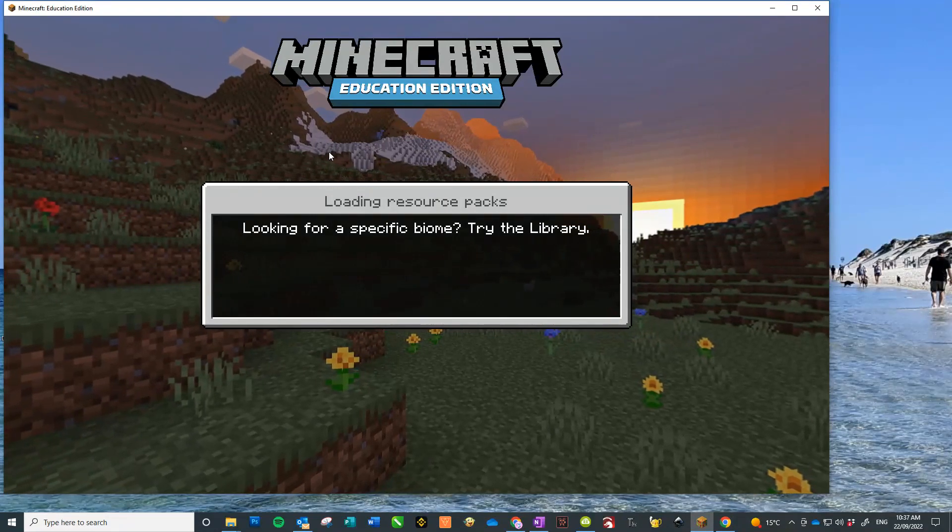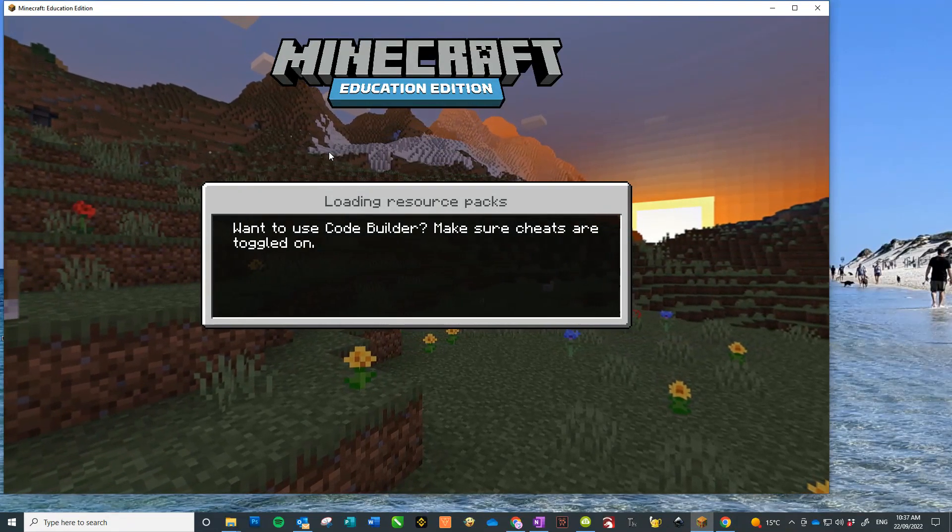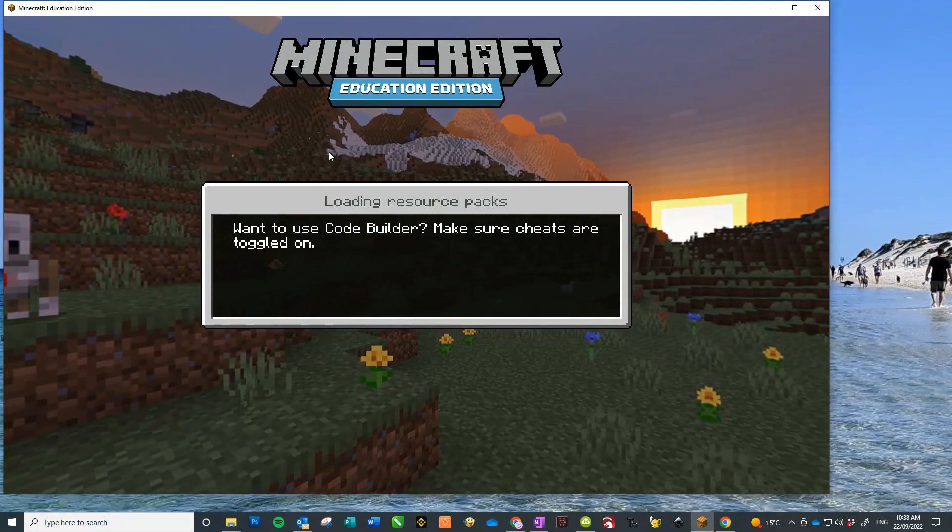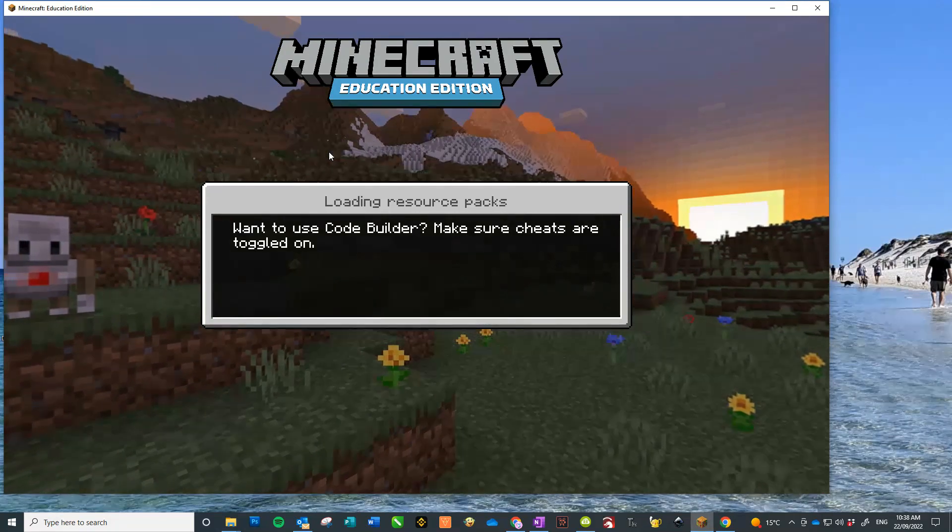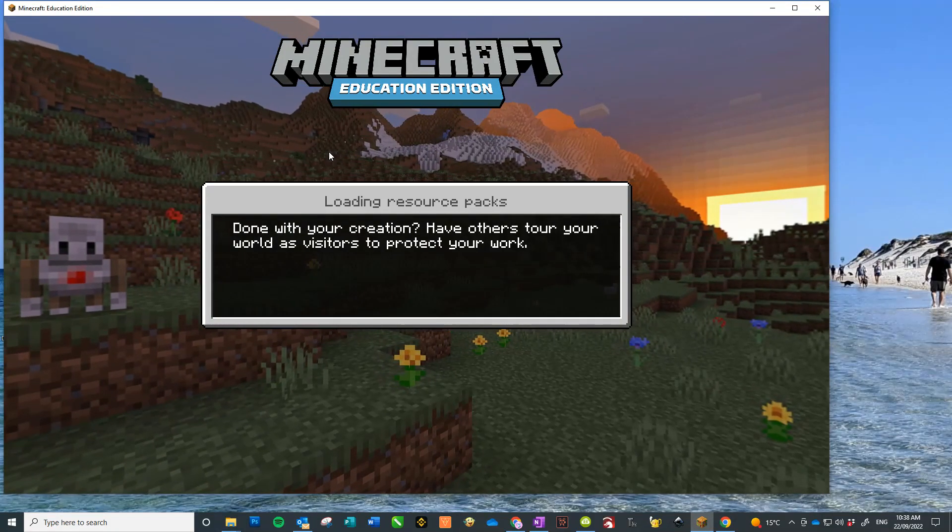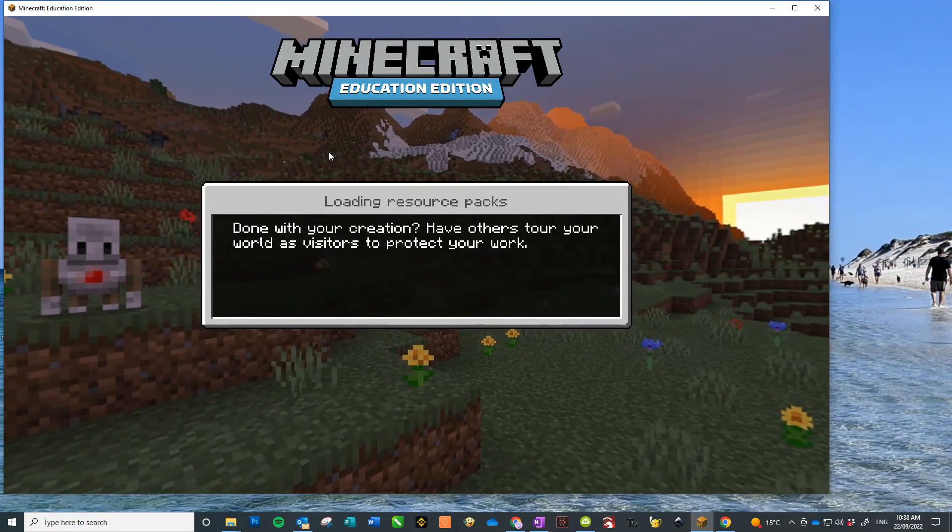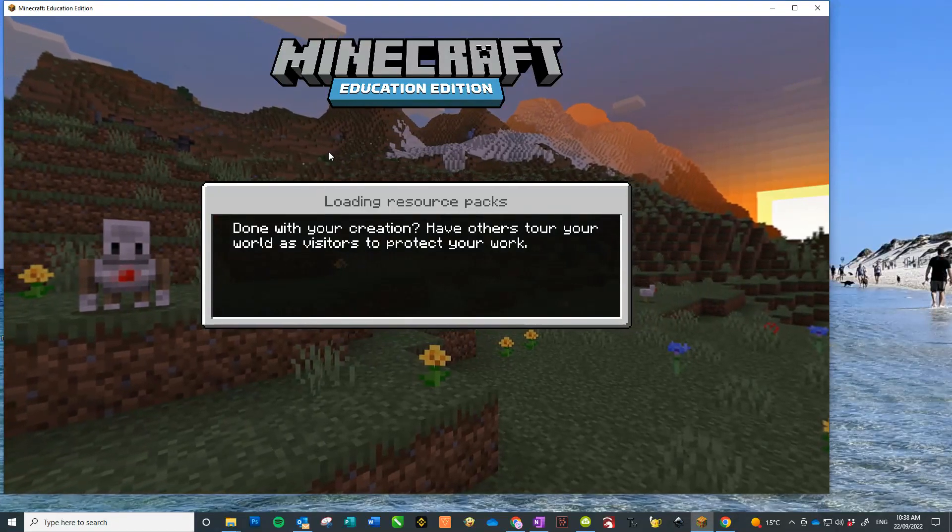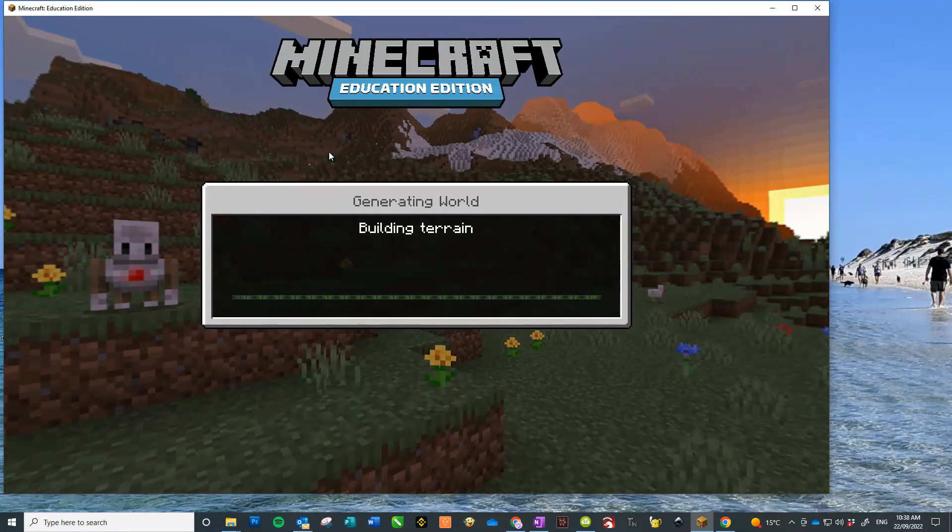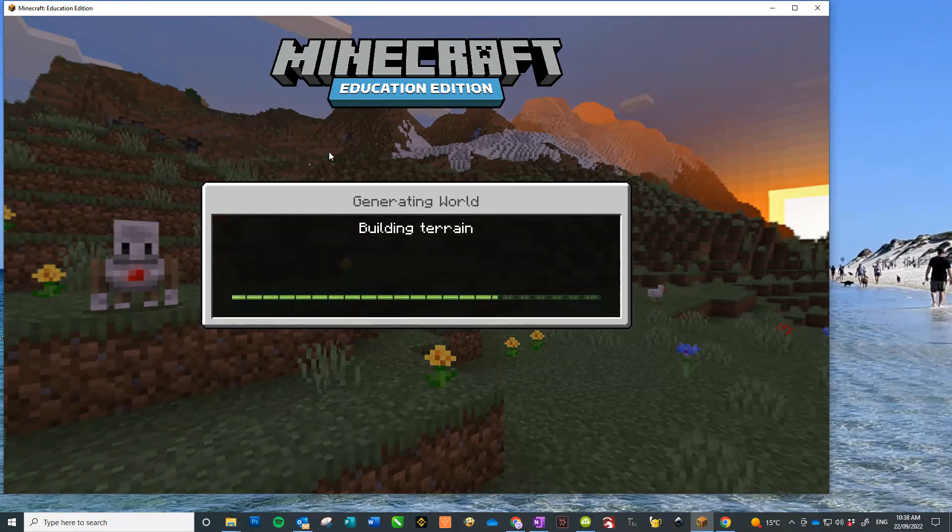So the students know they need the code to join your world, and it's really easy. Once they've got the code, they join your world and then you go off. It just takes a few seconds to get it to come up.